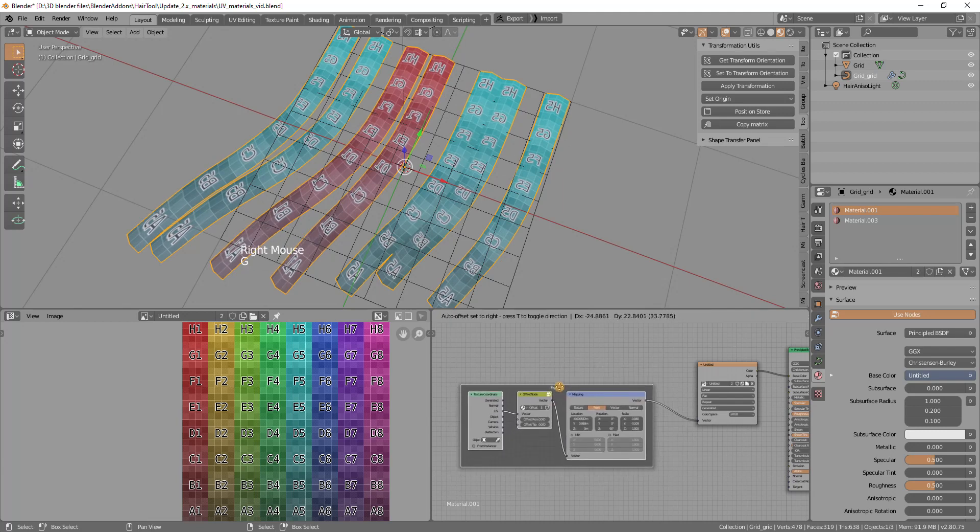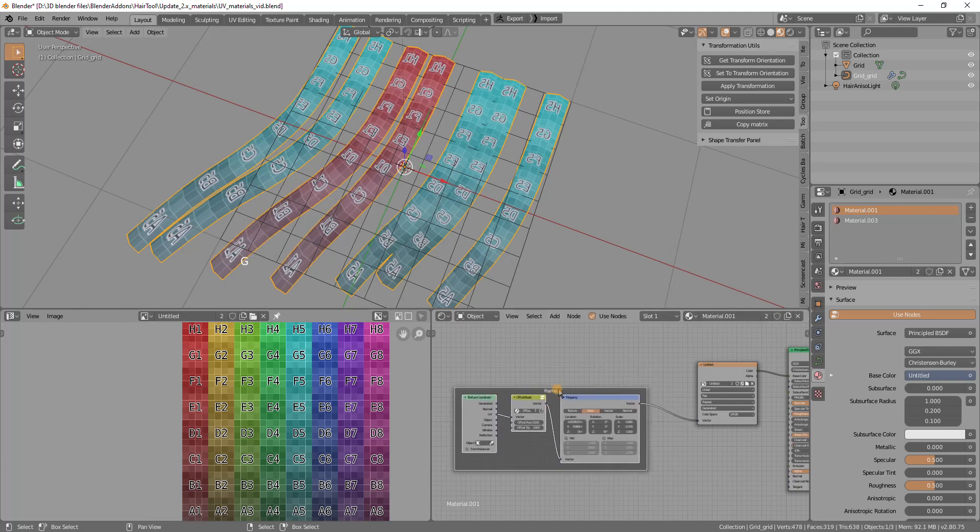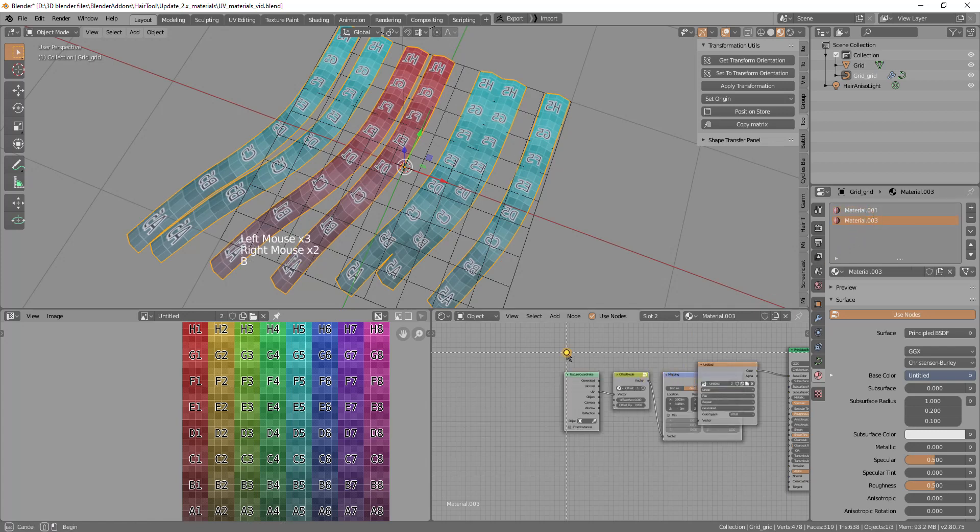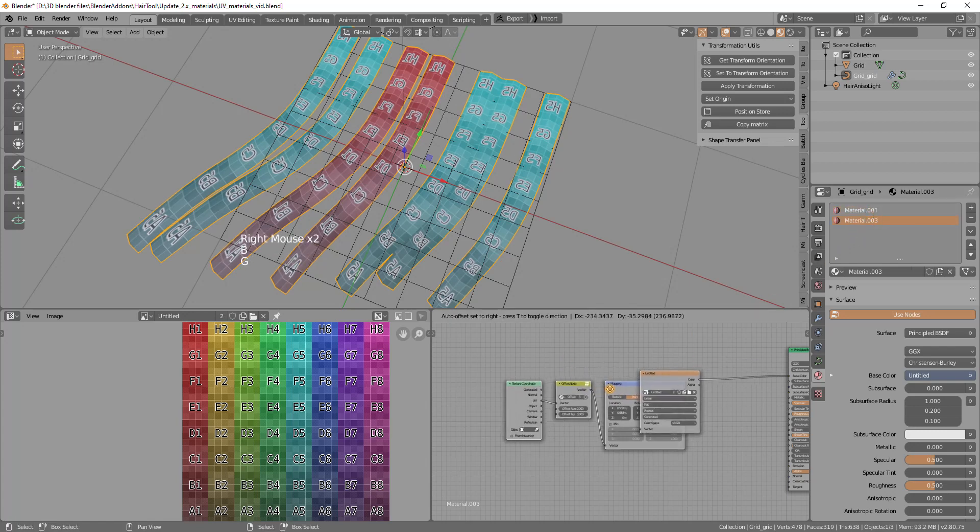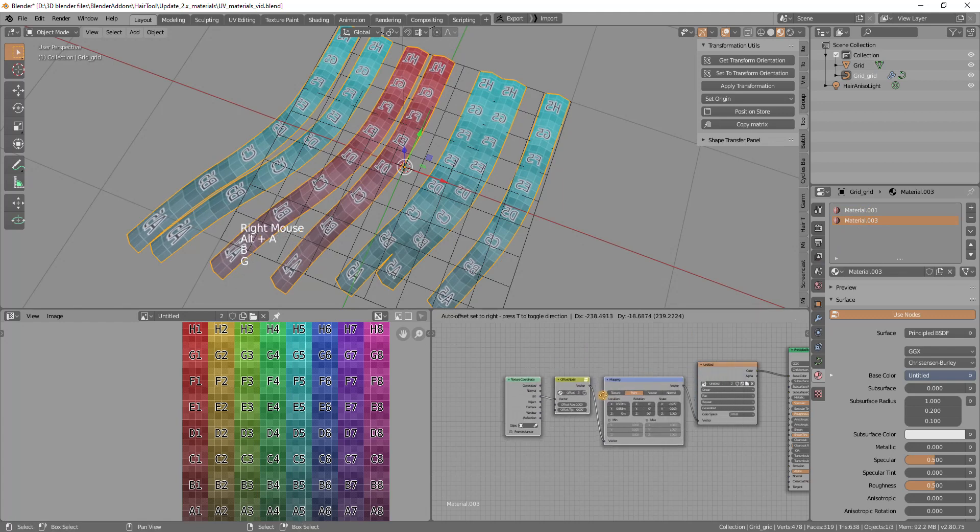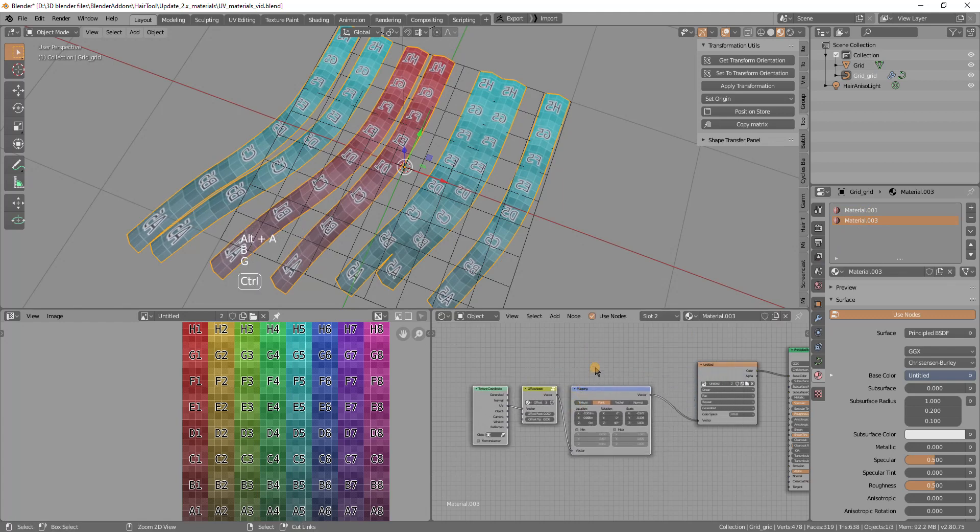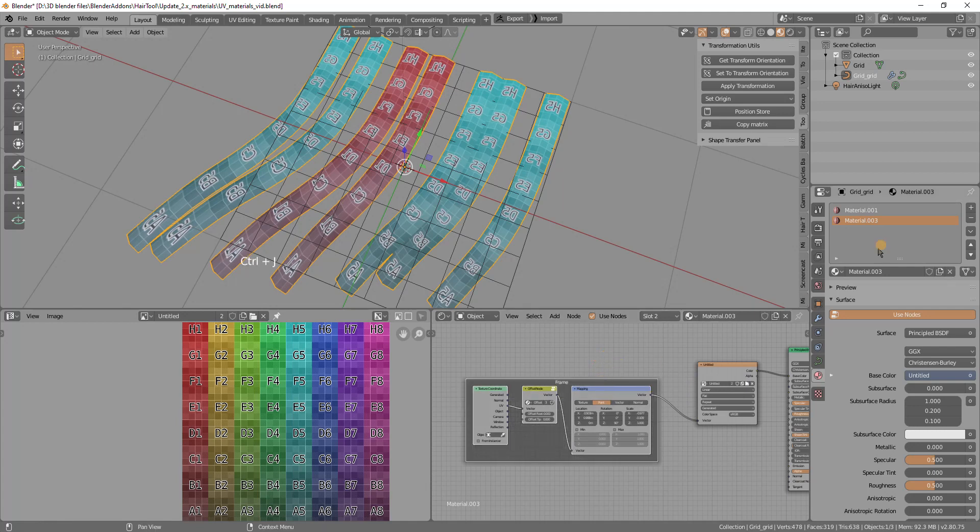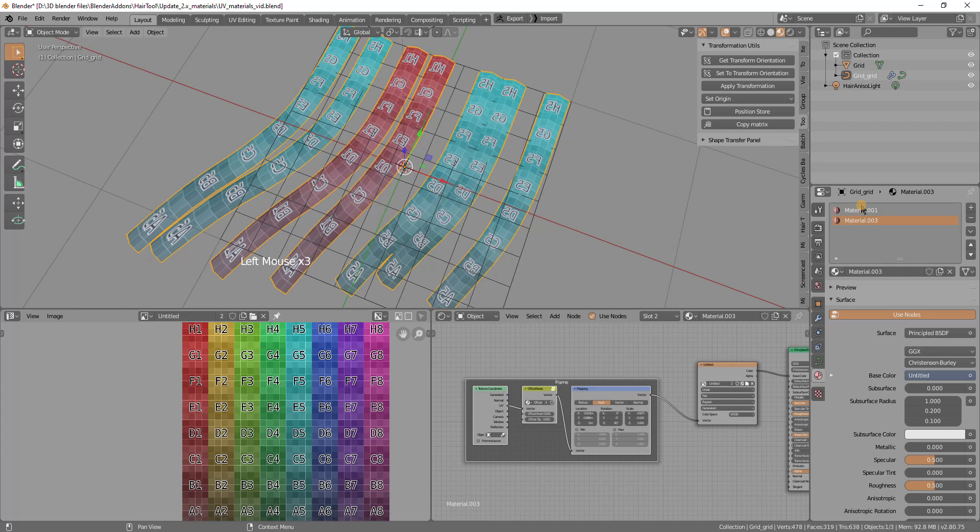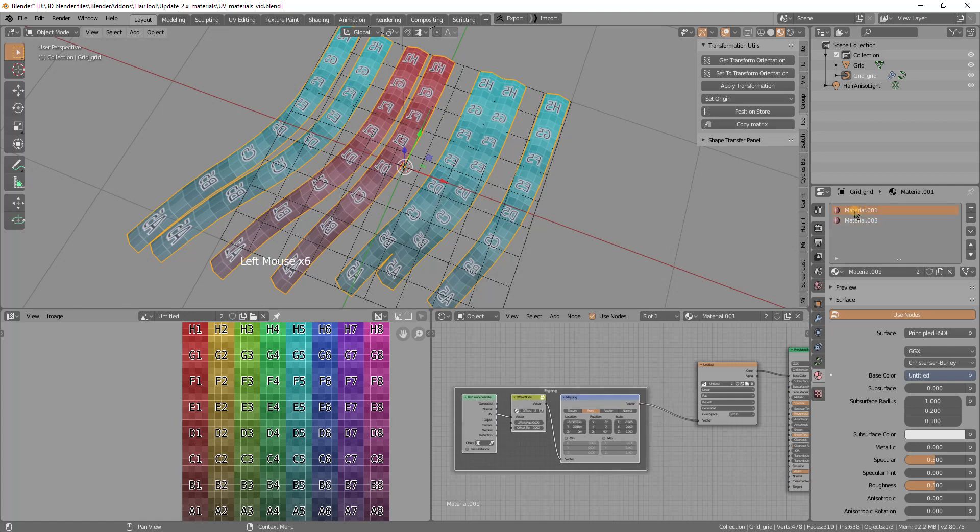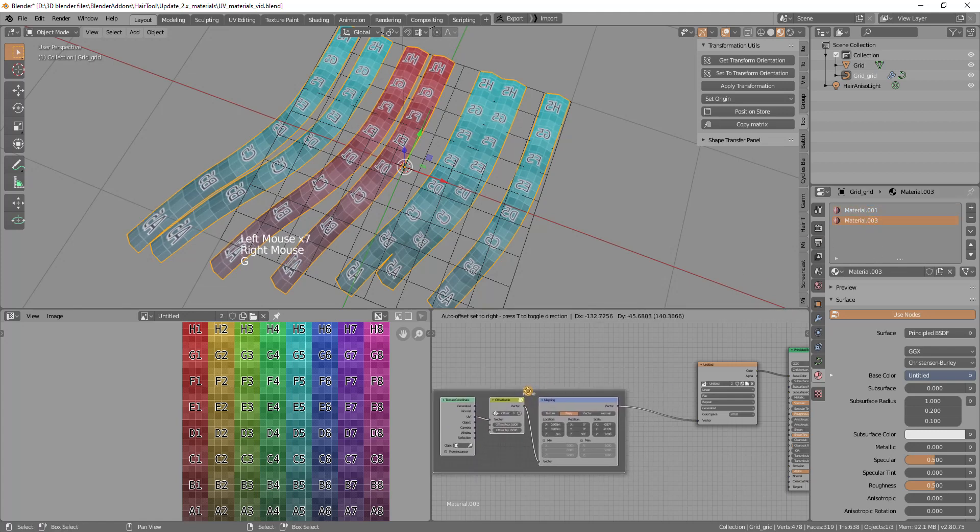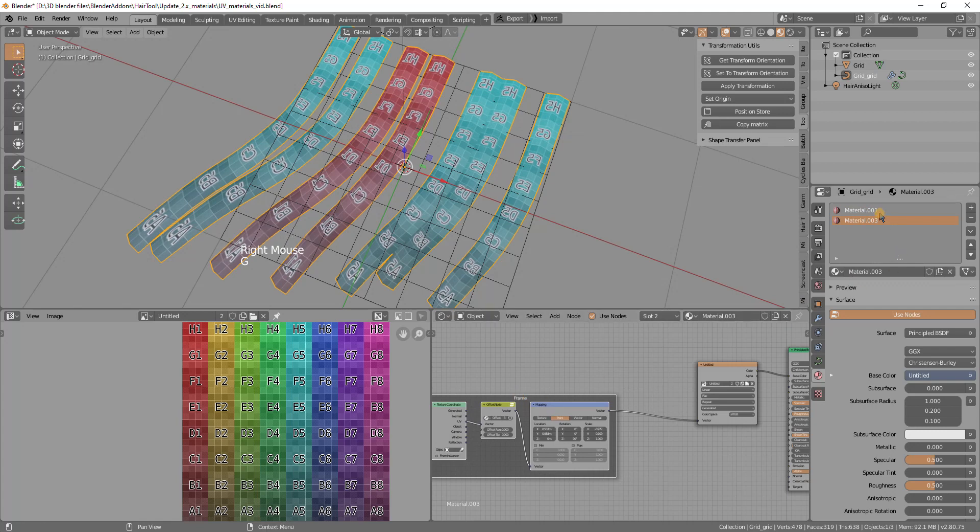And you also now can see that there are two materials. And that's because one material, there is one material per one UV box. So basically if we have now two UV boxes, that's why we have two materials. And mapping for each of them is defined by those three nodes on the left.